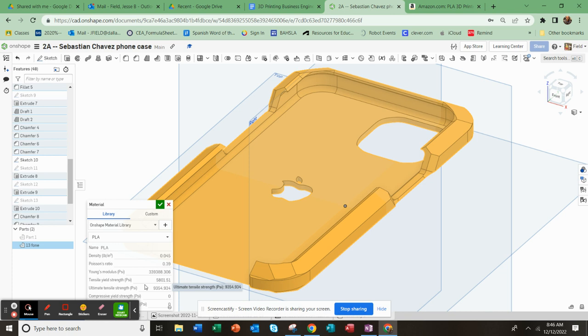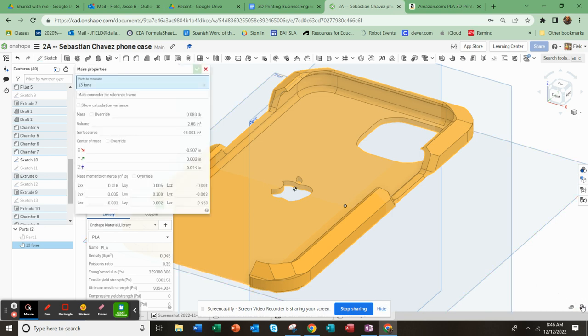But anyways, so the density is calculated, and now we can come over here and go to this little scales and look at the mass properties of the part.